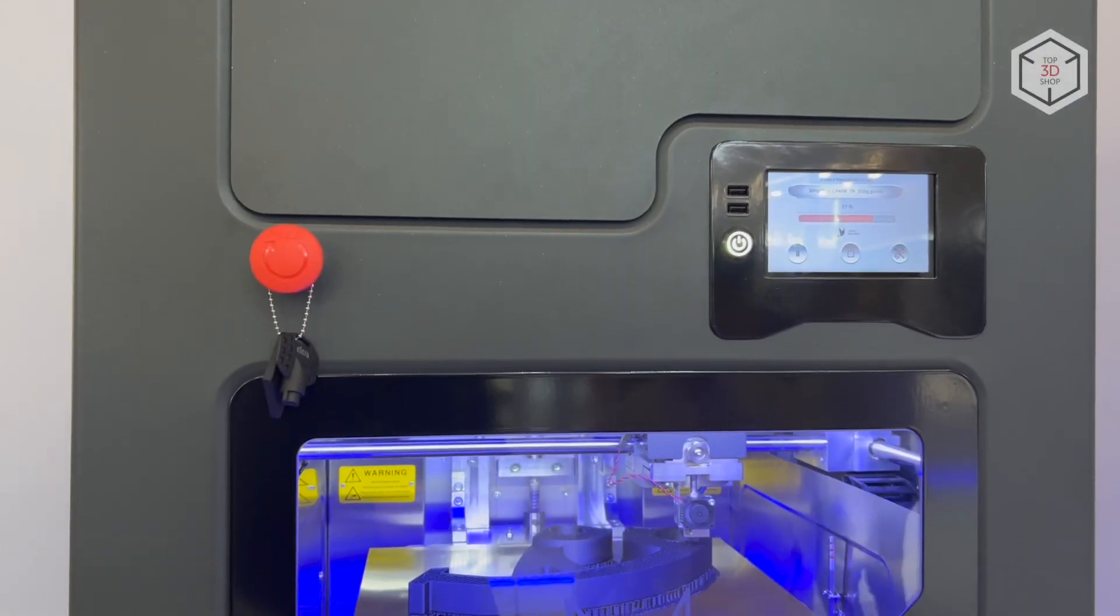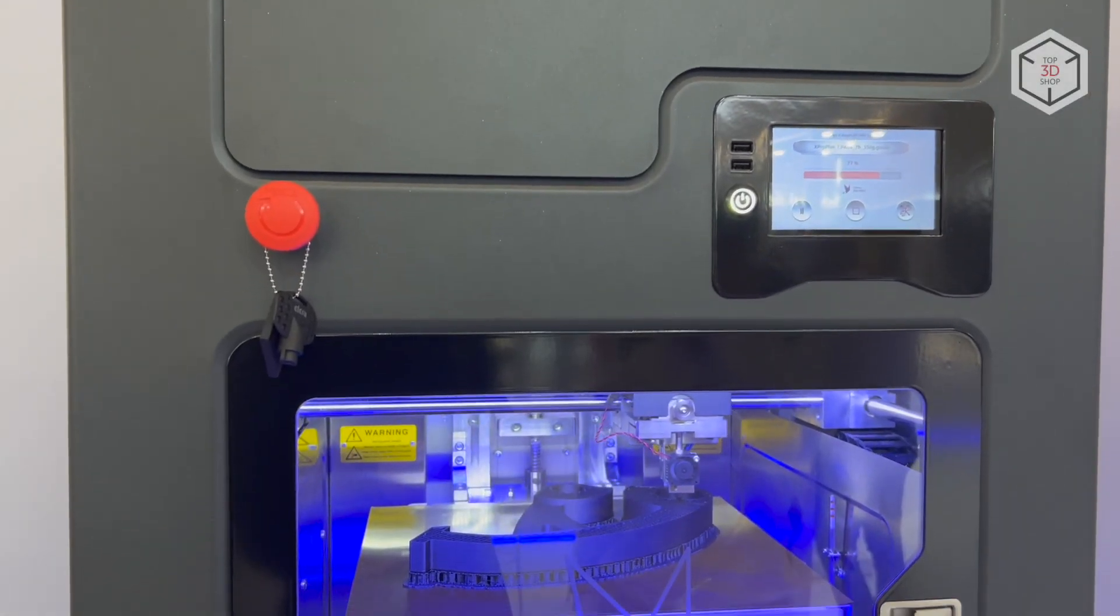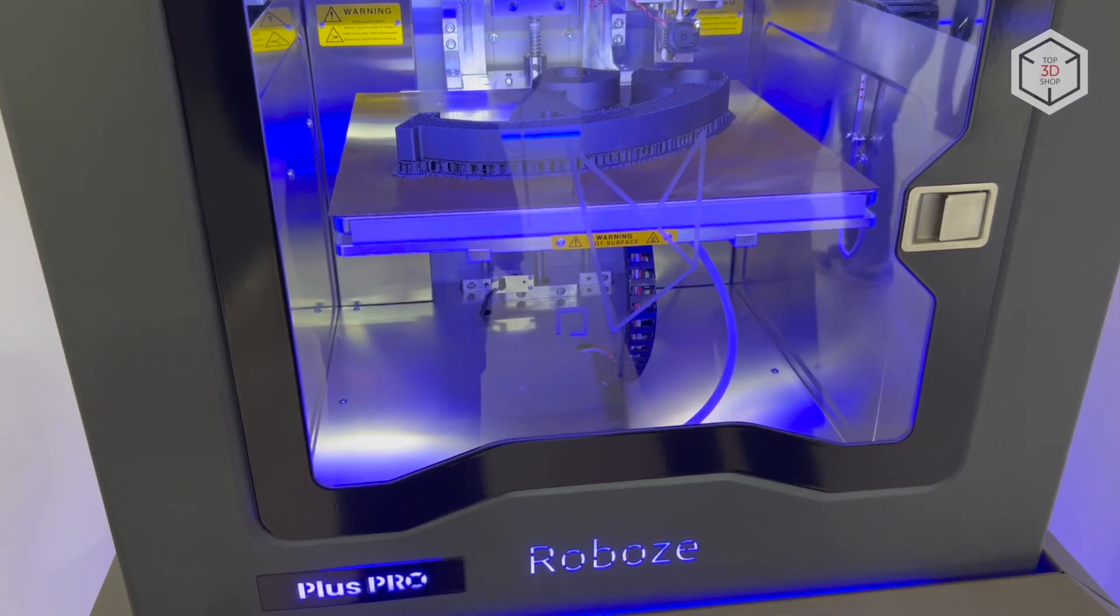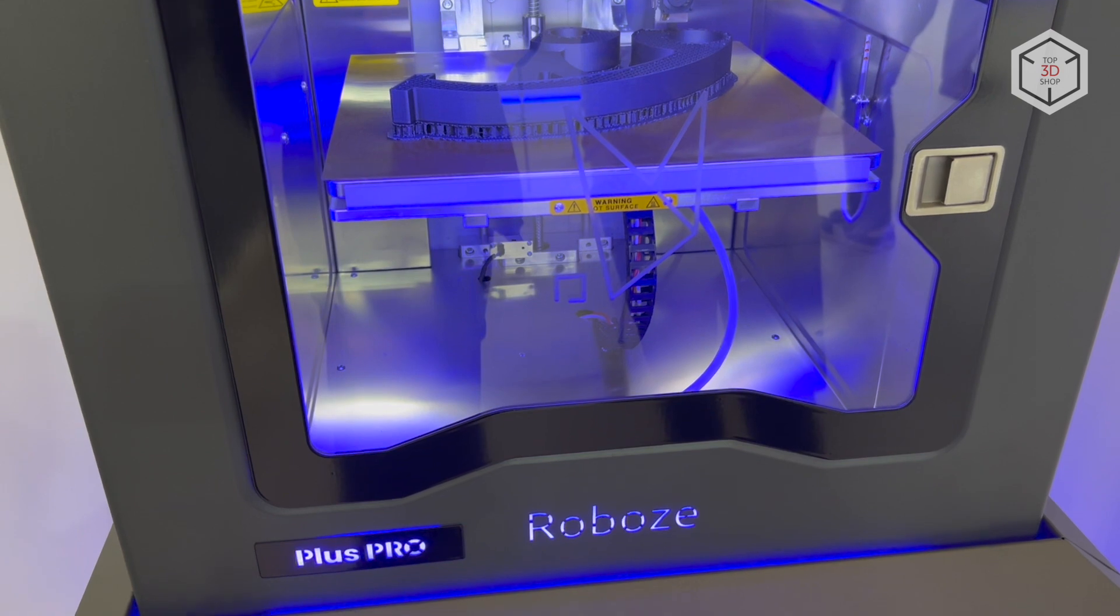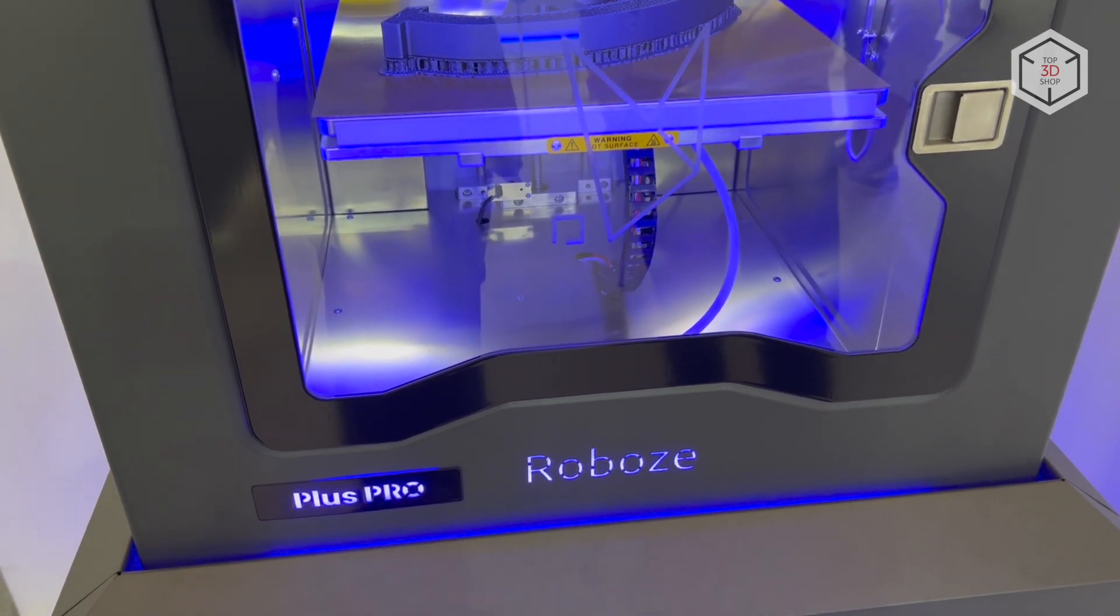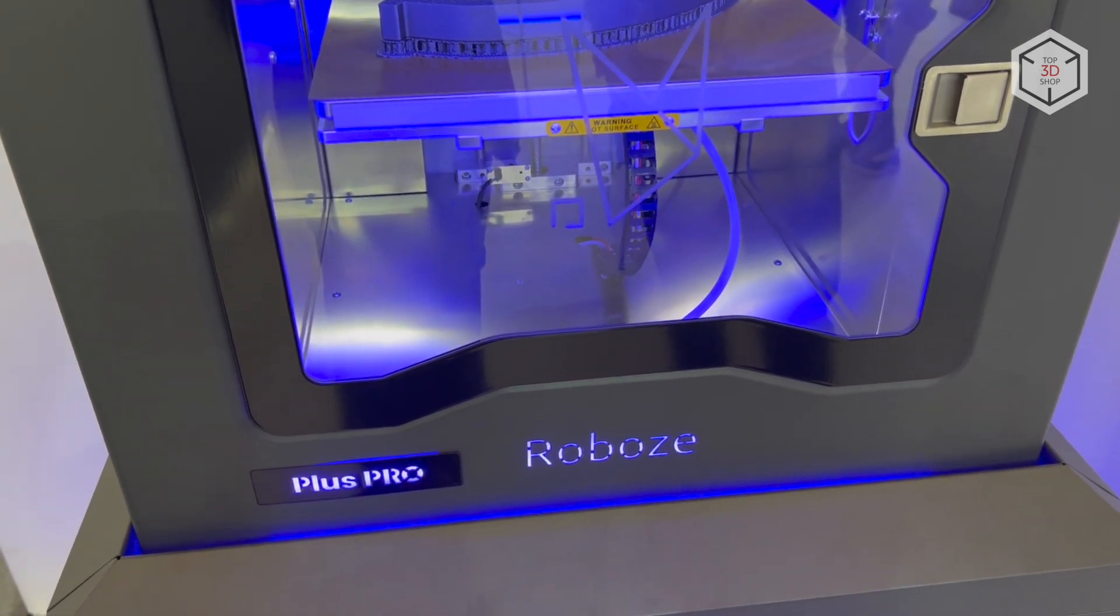Hi everyone, this is Top3DShop and in this video we will tell you about high-temperature industrial 3D printers from the Italian company Robos.